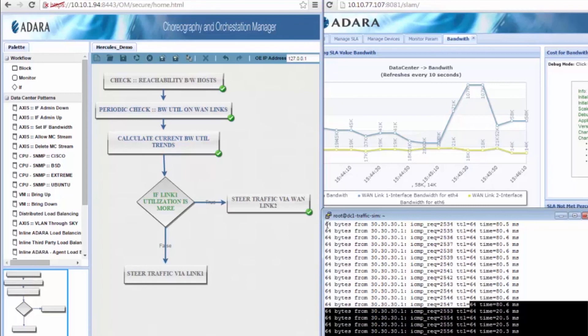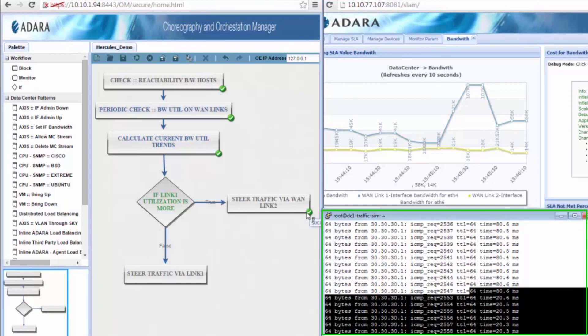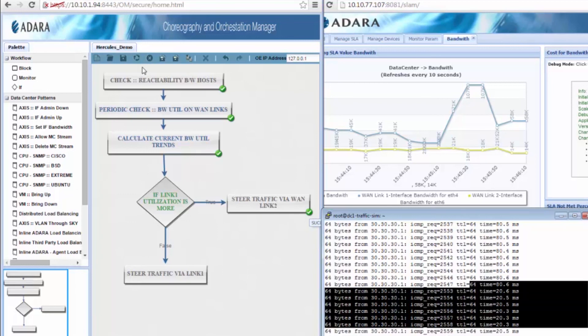The console window also shows the traffic automatically being steered to the low latency link. It shows how easily a workflow can be executed to prevent and automatically resolve infrastructure issues.